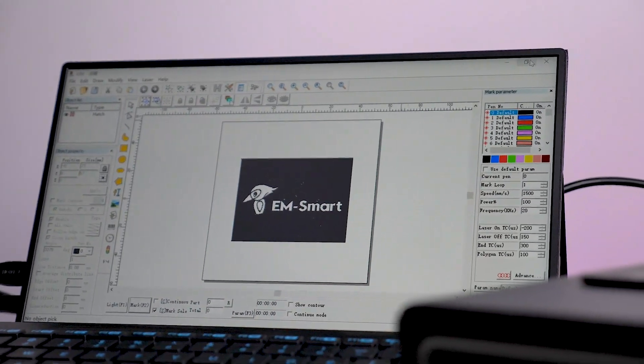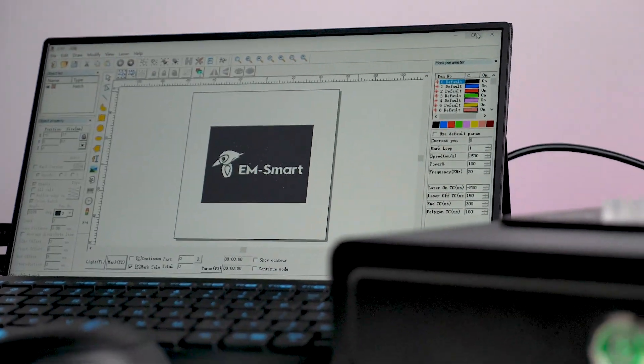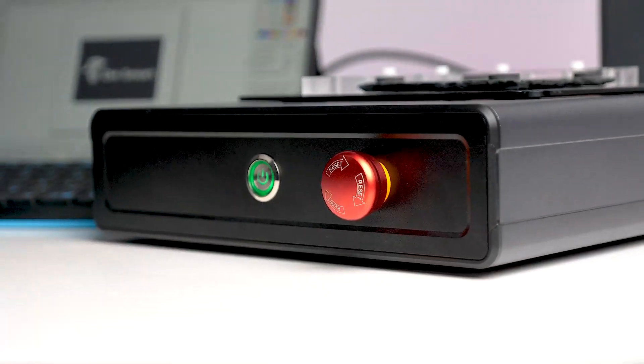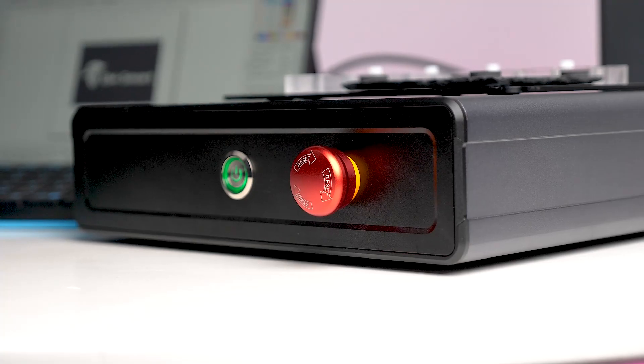And if you are interested in this EAM Smart PC, be sure to check out the link in the description. I'm Sam, I'll catch you in the next one. Bye-bye.